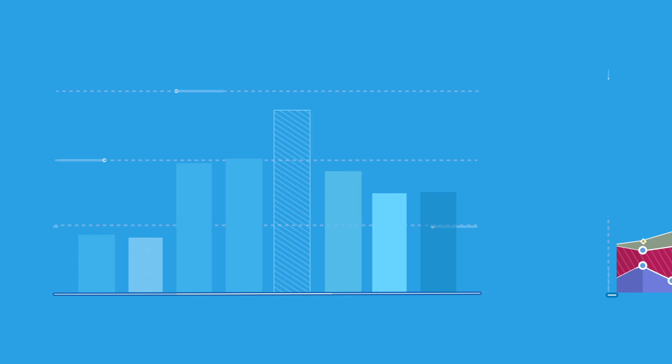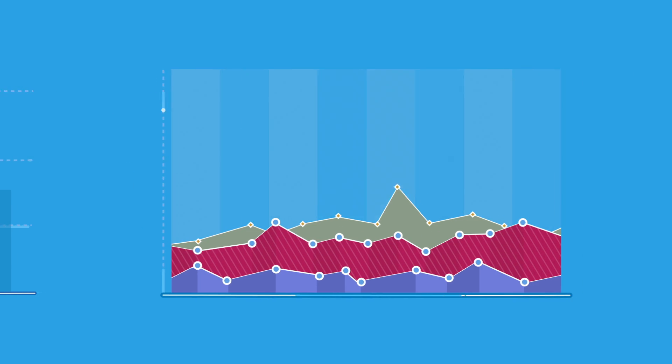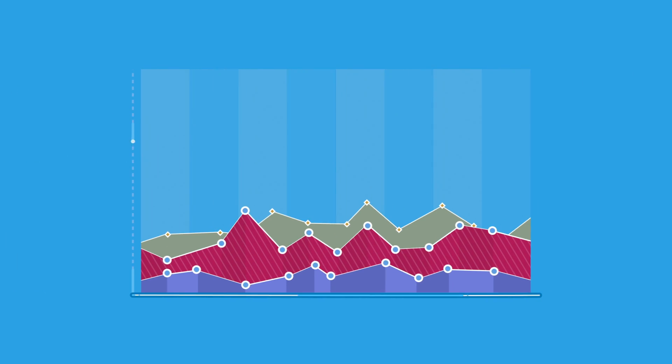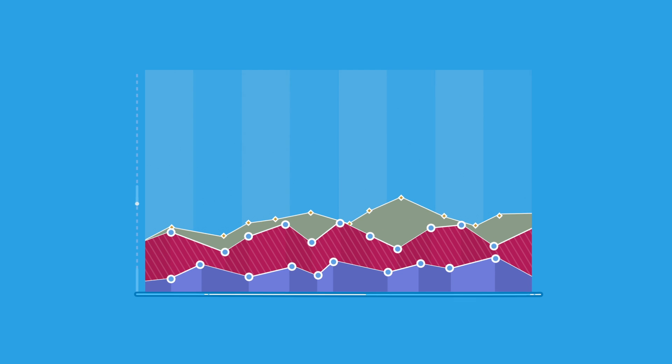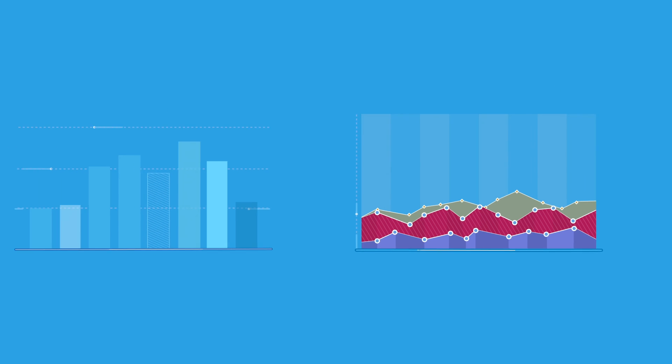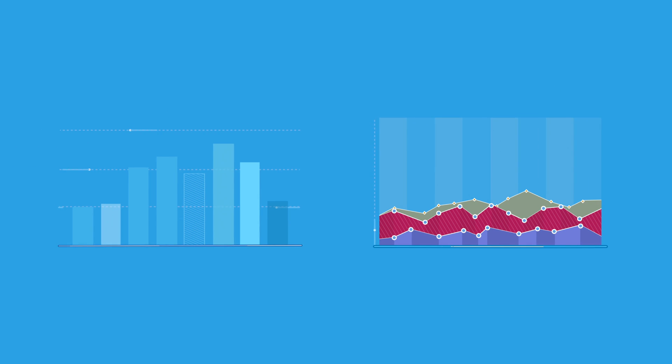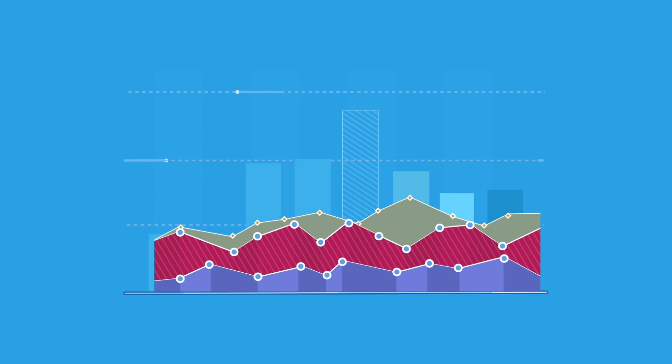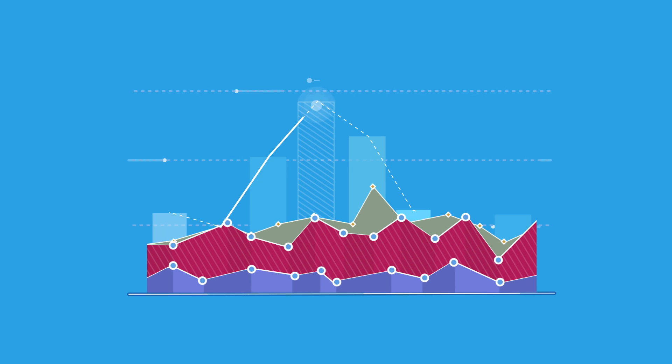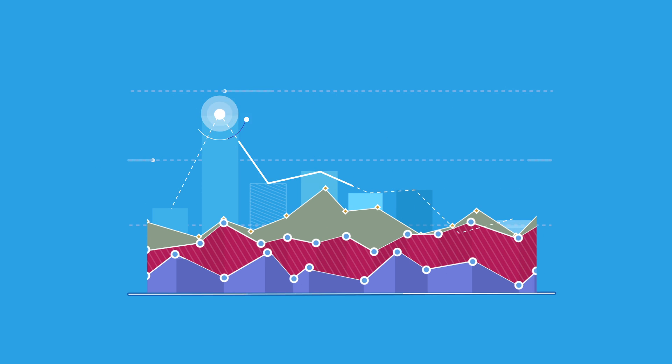And now, Sumo Logic is bringing that same capability to time series metrics. Suddenly, logs and metrics are viewable in real time, side by side, and overlay for deeper insights into application needs and new customer opportunities.